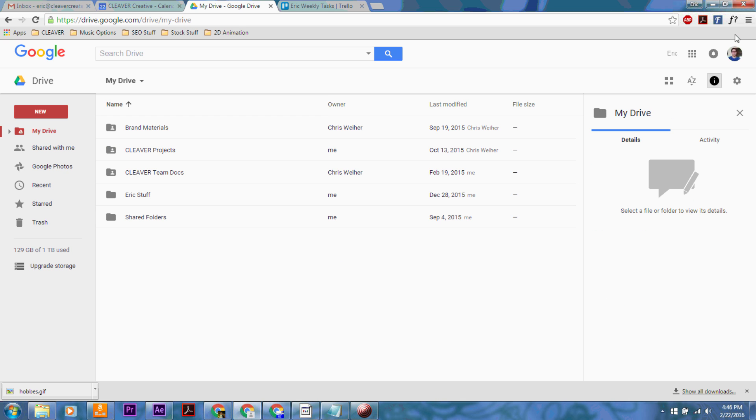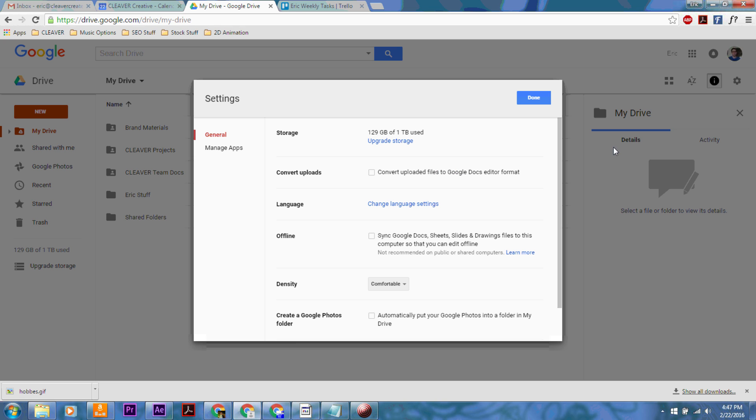And then up in the right-hand corner, you're going to see the little gear icon for settings. You click on that and then hit settings again.